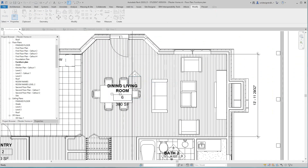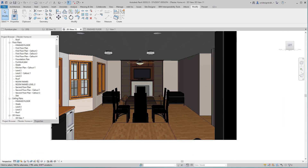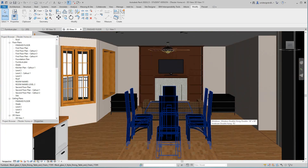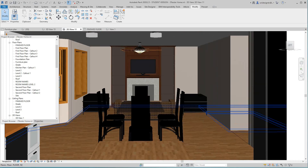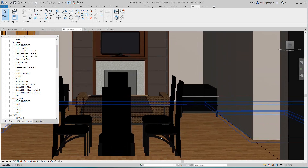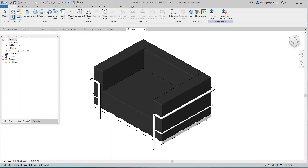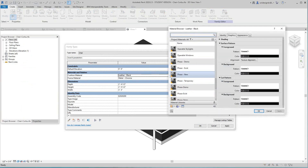Now let's go to a view where we can see this — we need to set it to realistic. There's our sofa with that finish on it. I'm going to go ahead and do the chair quickly as well, just to run through it one more time. I'll select the chair, edit the family, and the material should already be there, so I'll just change it.